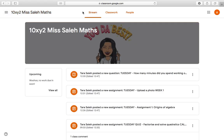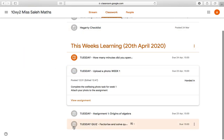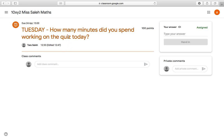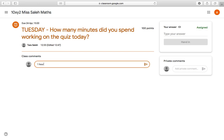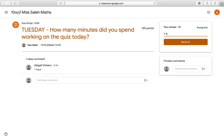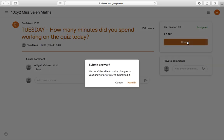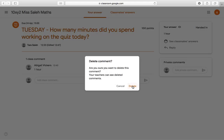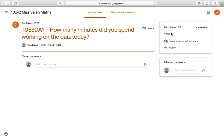If I go back to my Google Classroom and the Classwork tab, one, two, three things completed — one more left. View question — this is just a quick question my teacher has typed to me. It says, Tuesday, how many minutes did you spend working on the quiz today? Rather than commenting so the whole class can see, I can type my answer directly in the answer field and click Hand In. Submit answer — I won't be able to make changes — no problem. That answers the question directly.